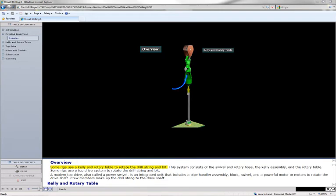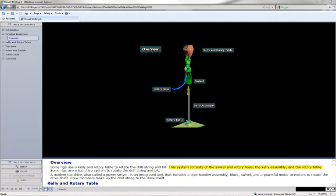Some rigs use a kelly and rotary table to rotate the drill string and bit. This system consists of the swivel and rotary hose, the kelly assembly, and the rotary table.